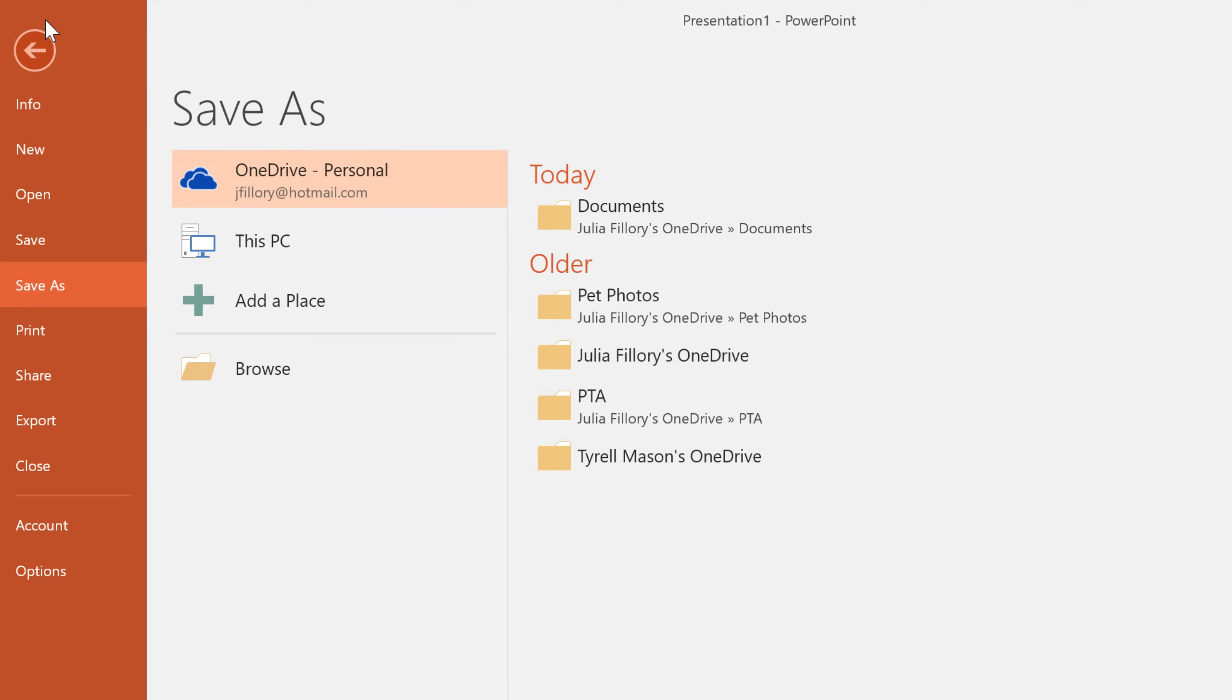Just click, and if it's a new presentation, you'll be taken to the backstage view. Here, you can save the presentation to OneDrive or your computer.